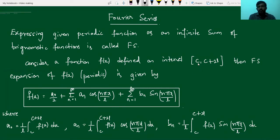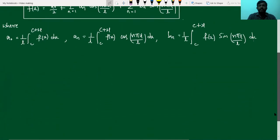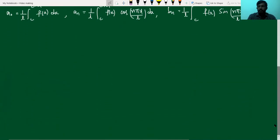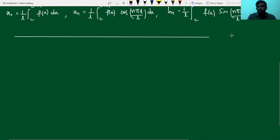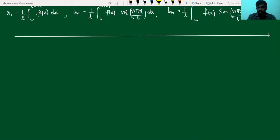Suppose if we want to have some different intervals instead of c to c+2l, how do we write down those formulas? I will take some different cases where the formulas for the Fourier series vary.